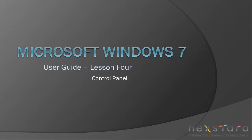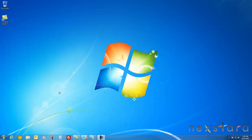Hello, and welcome back to Windows 7 for Beginners. I'm Joe, and today we're going to be looking at the Control Panel in Windows 7.